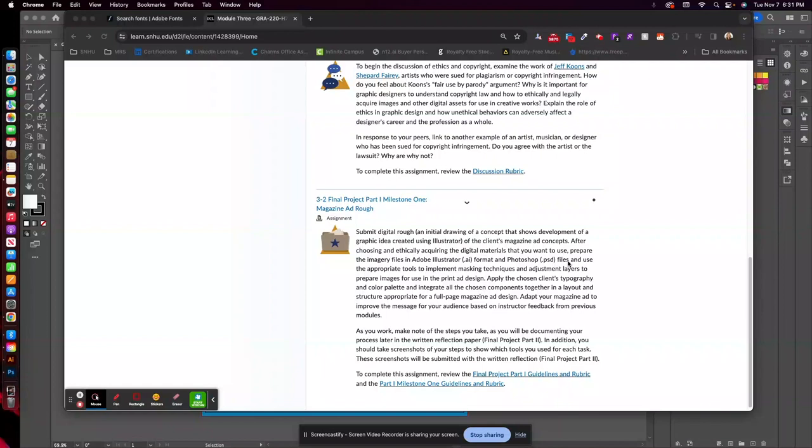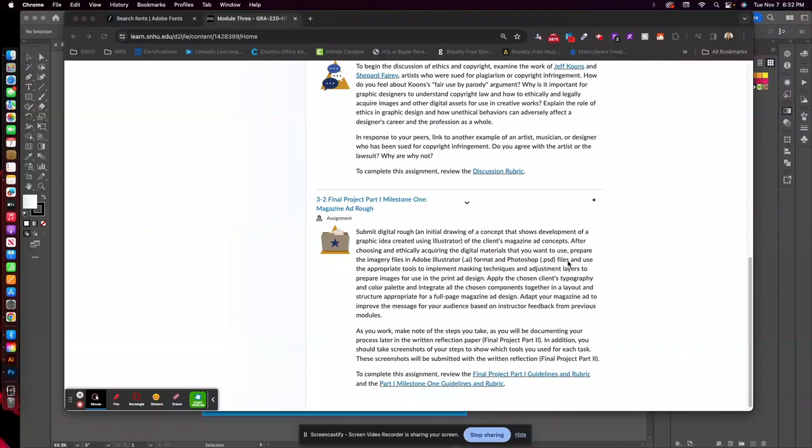you can use those as well. In fact, I encourage you to use other images. You may find as you're doing your layout that maybe the images that you chose initially didn't work quite as well, and that's pretty common in graphic design. You see an image that you really like and you want to use it, and somehow it just doesn't fit your layout. So you're free to use other images.